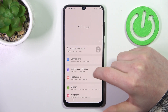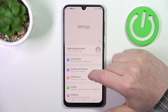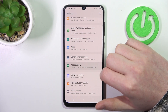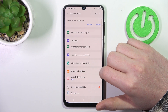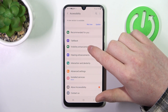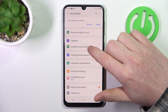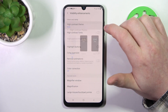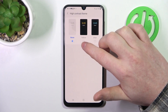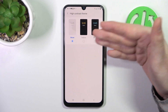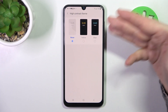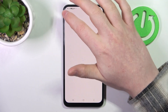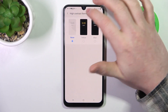Go back to the home page of your settings, then scroll down and look for Accessibility. Enter it, then go to Visibility Enhancements. The first option is High Contrast Theme — you can switch between yellow and blue, or enable both if you need those options.